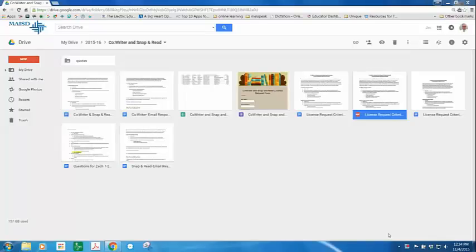In this demonstration I'm going to show you how you can set Kami to be your default PDF viewer and how that will interact with Read&Write for Google.